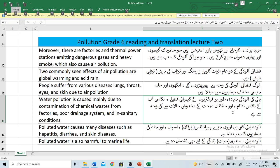Water pollution is caused mainly due to contamination of chemical wastes from factories, poor drainage system and insanitary conditions. Pani ki aloodgi beniyadhi tor par factory'o ke kemyai fuzli, nakaasi ke nakaasi nazaam aur hafzaan sehat ke mahdoush halat ki wajah se hai.